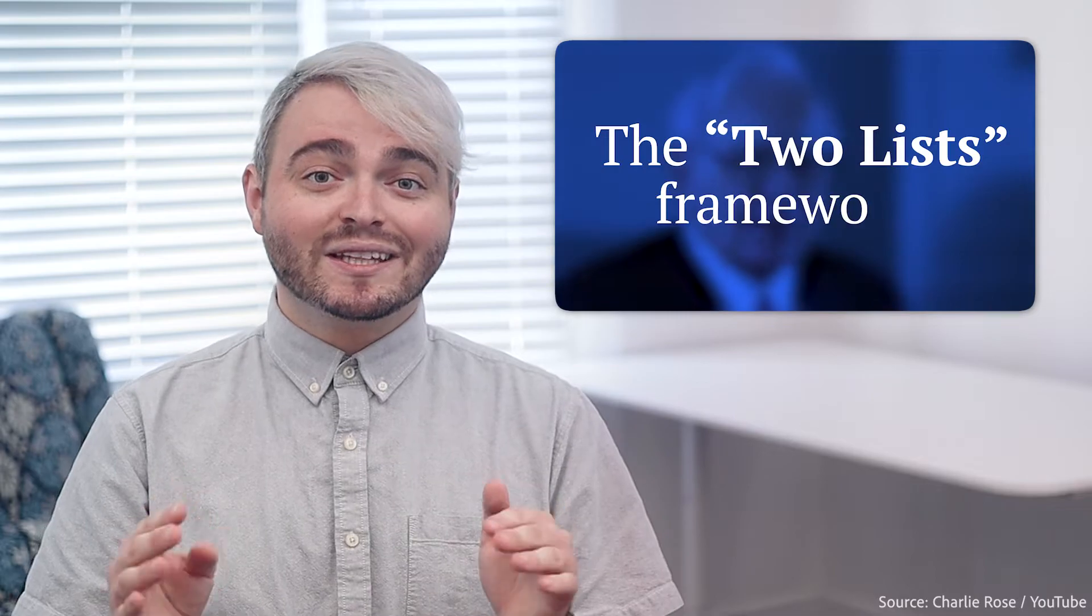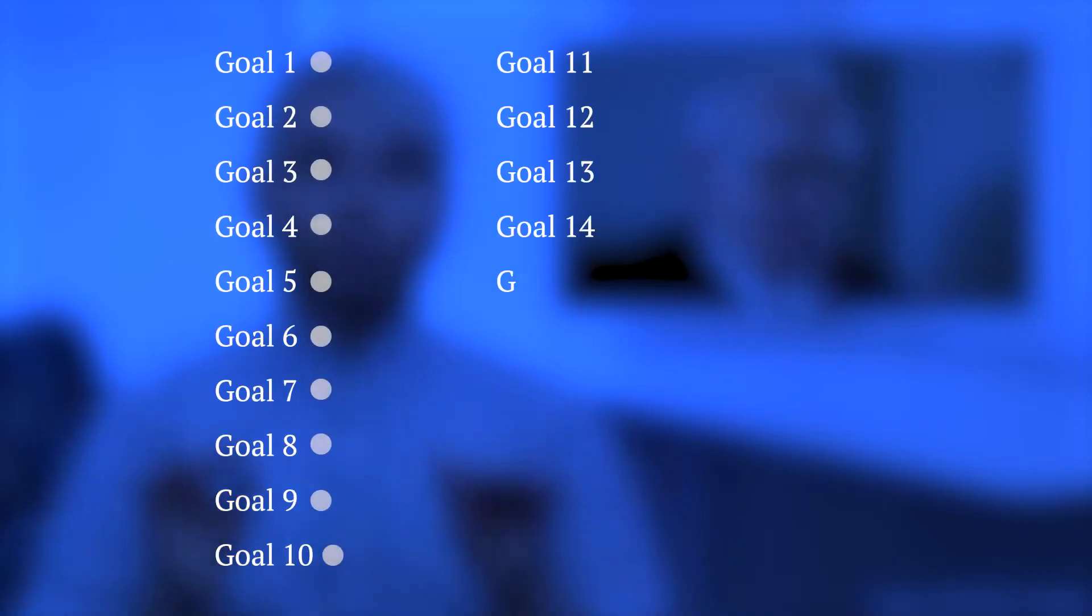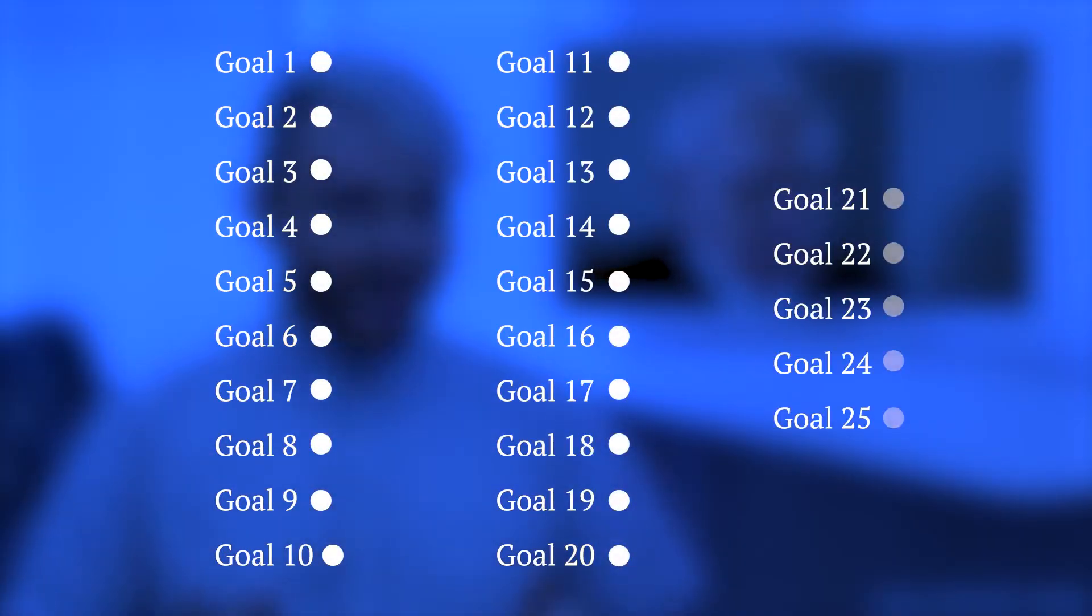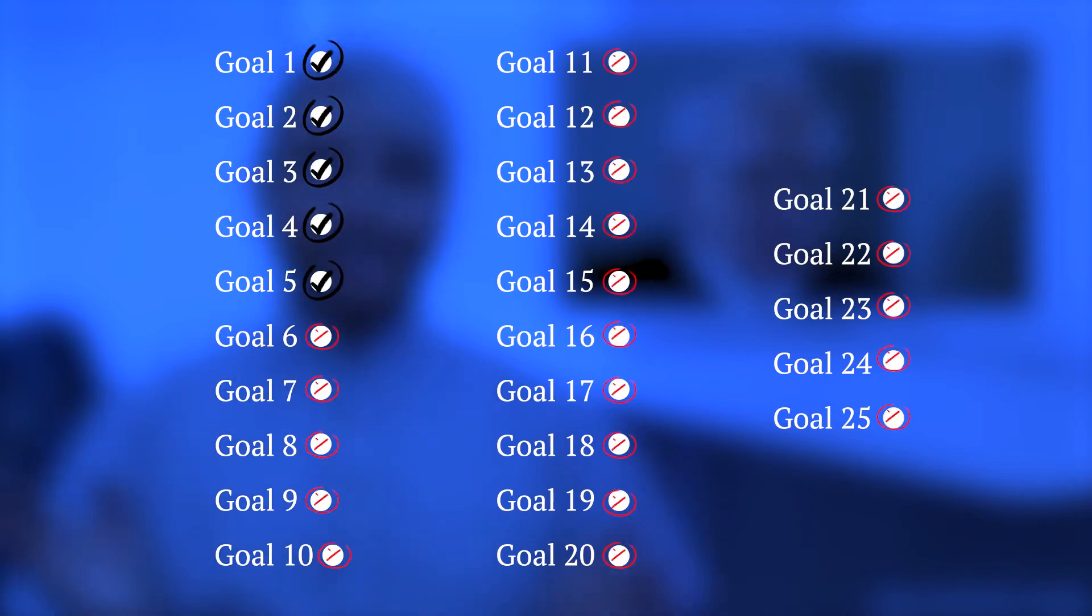Buffett actually has a trick called the two list framework. He recommends you write down your 25 top goals, then circle your five highest priorities and avoid the other 20 at all costs. Now that you have your to-do list, it's time to start your work.